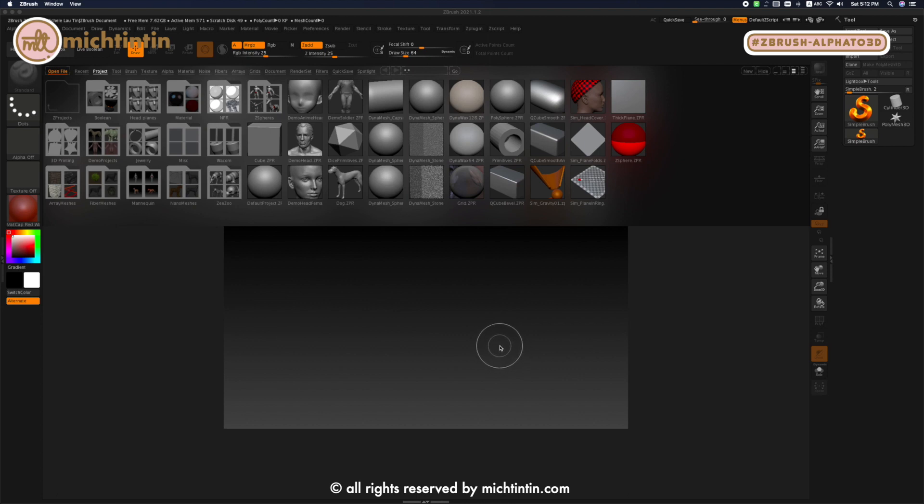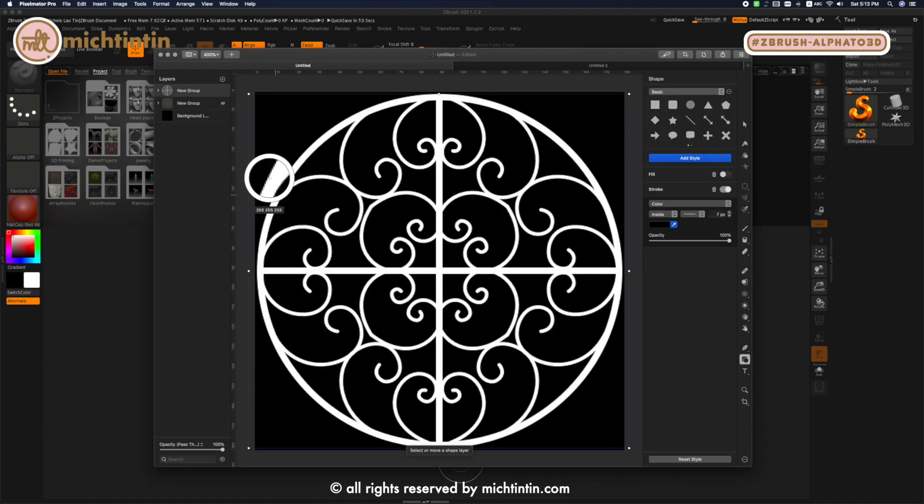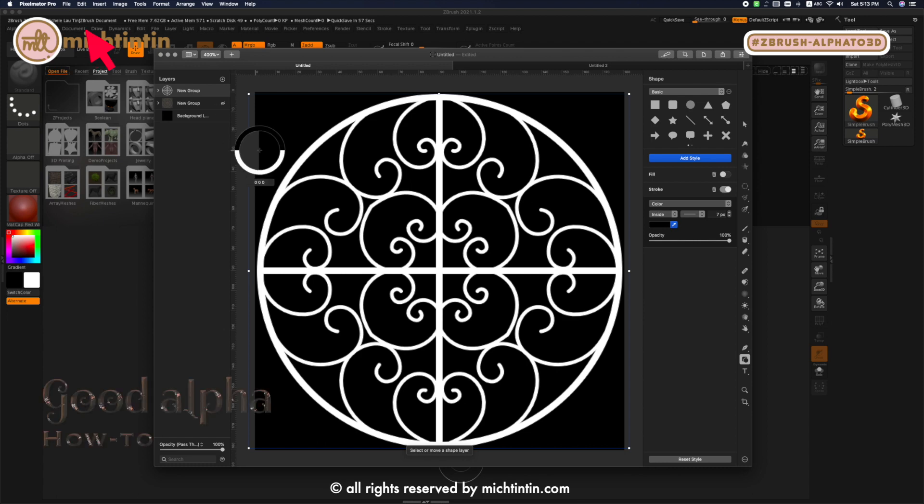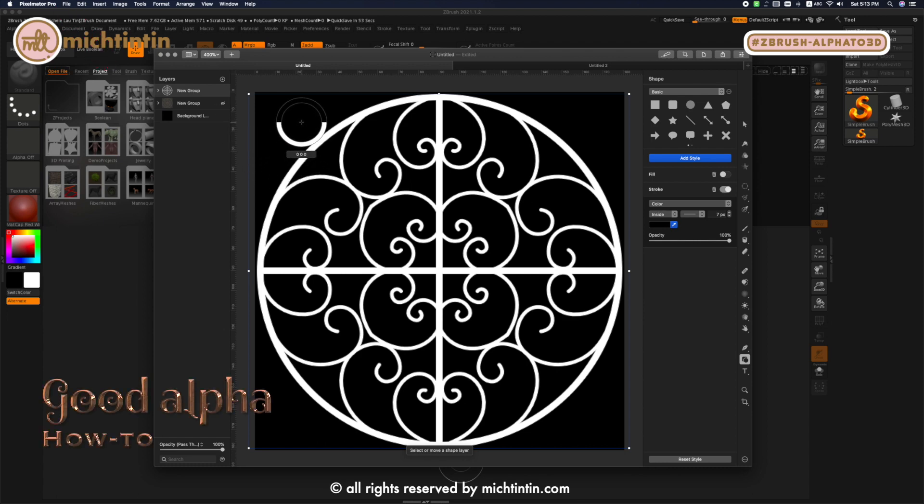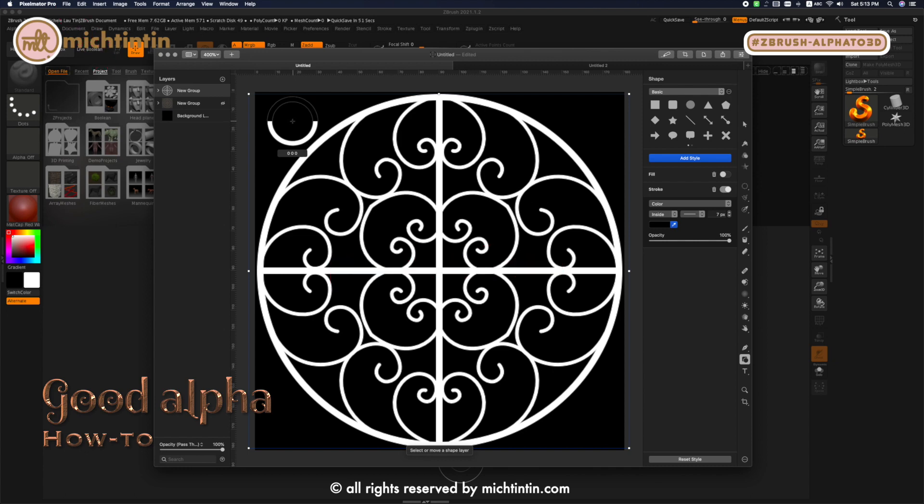Before we start doing that, let's learn how to export a good alpha from your image editing software. Let's switch to my image editing software. I'm using Pixelmator Pro. You can use any others like Photoshop, Procreate or Corel, etc.